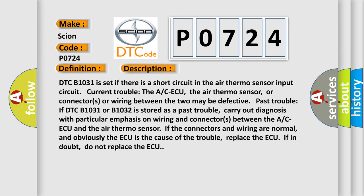DTC B1031 is set if there is a short circuit in the air thermosensor input circuit — current trouble. The ACAQ, the air thermosensor, or connectors or wiring between the two may be defective — past trouble. If DTC B1031 or B1032 is stored as a past trouble, carry out diagnosis with particular emphasis on wiring and connectors between the ACAQ and the air thermosensor. If the connectors and wiring are normal and the ACAQ is the cause of the trouble, replace the ACAQ. If in doubt, do not replace the ACAQ.